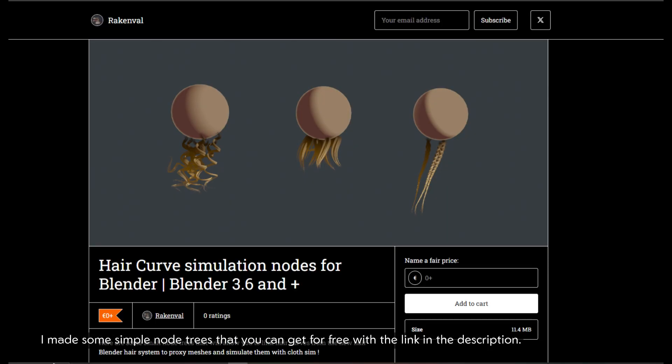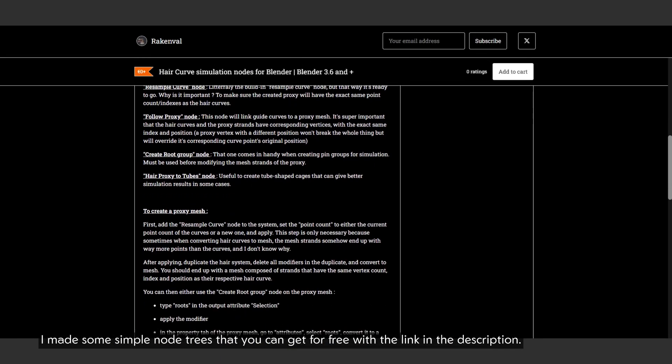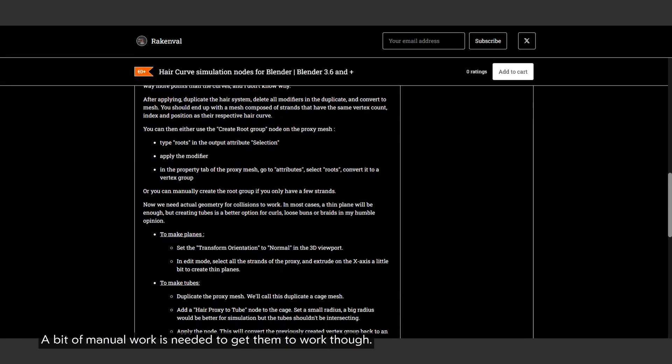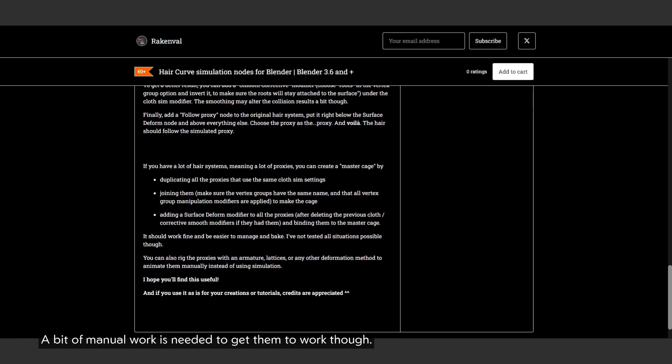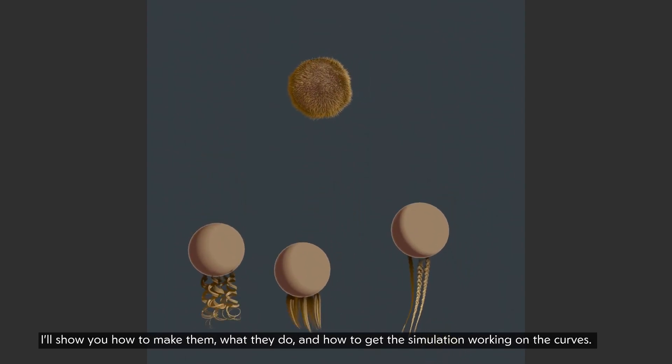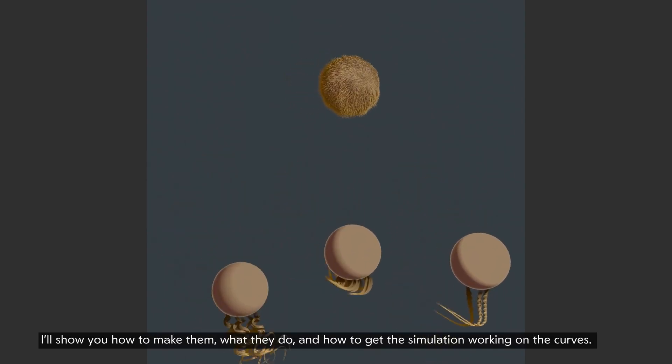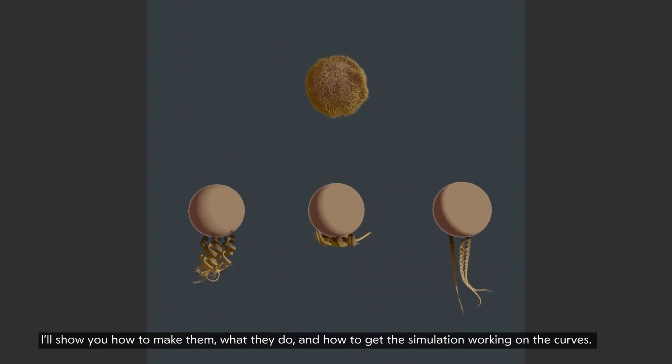I made some simple node trees that you can get for free with the link in the description. A bit of manual work is needed to get them to work though. I will show you how to make them, what they do, and how to get the simulation working on the curves.